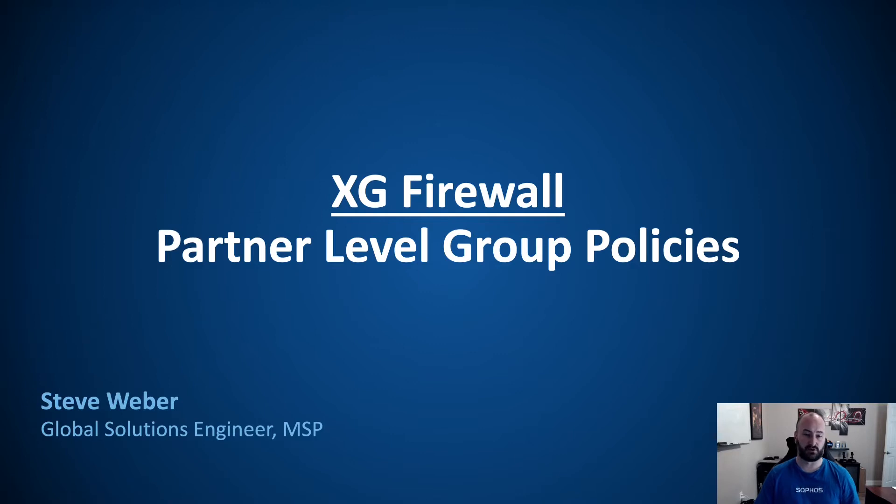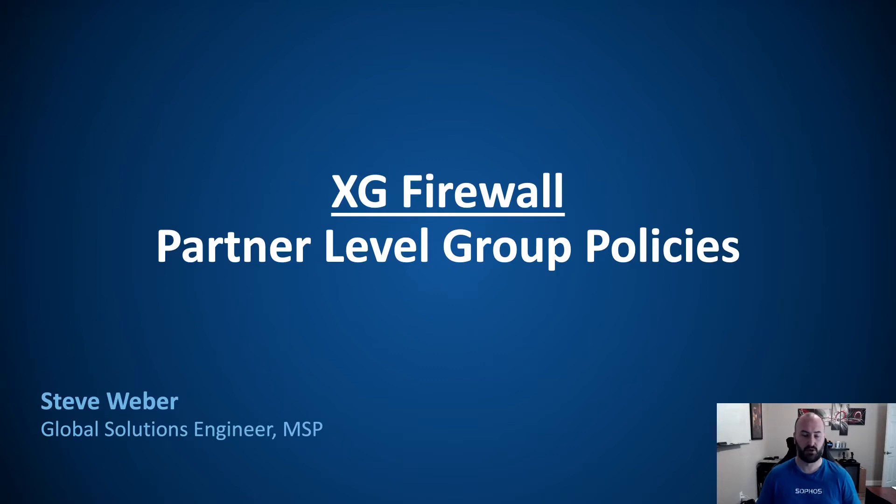These are going to be controlled at the Sophos Central Partner Dashboard. They're then going to be populated down into the Sophos Central Admin Dashboard, where we can then add XG firewalls to those groups.